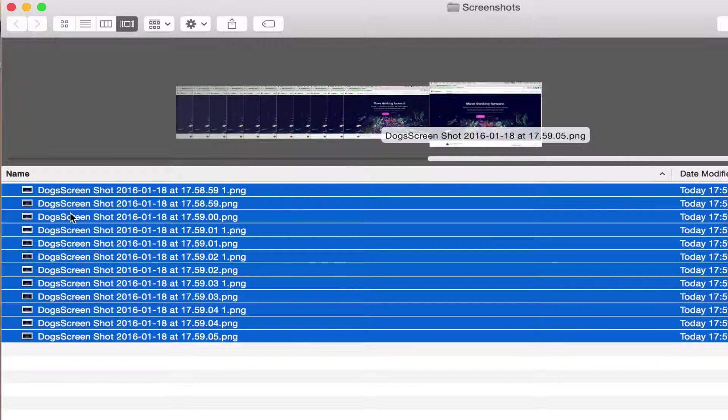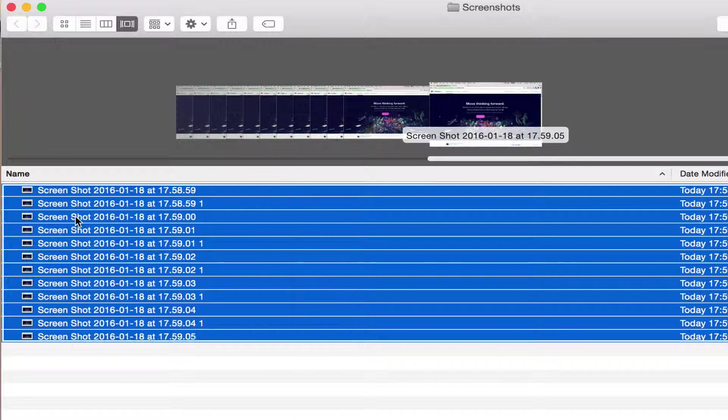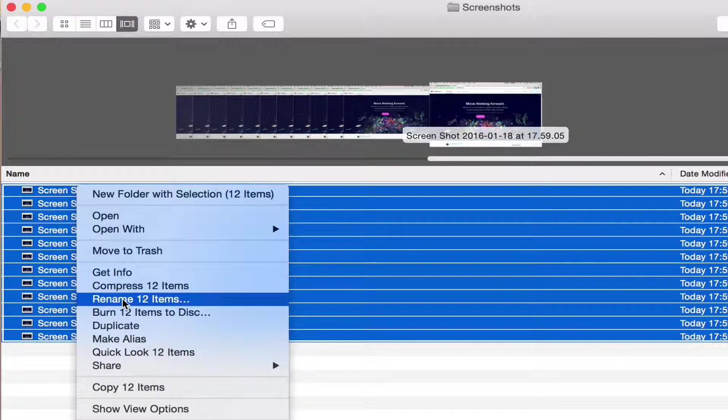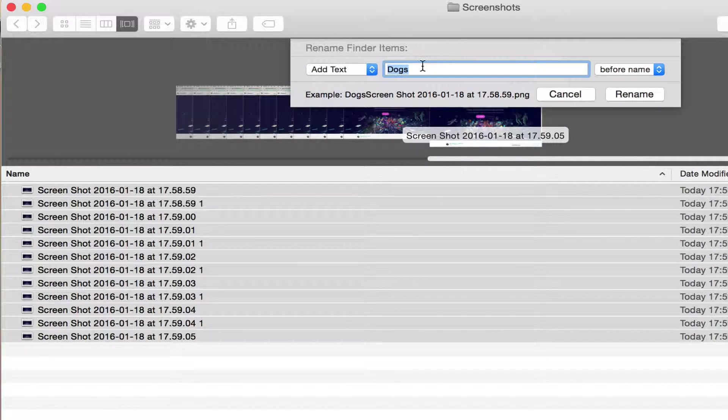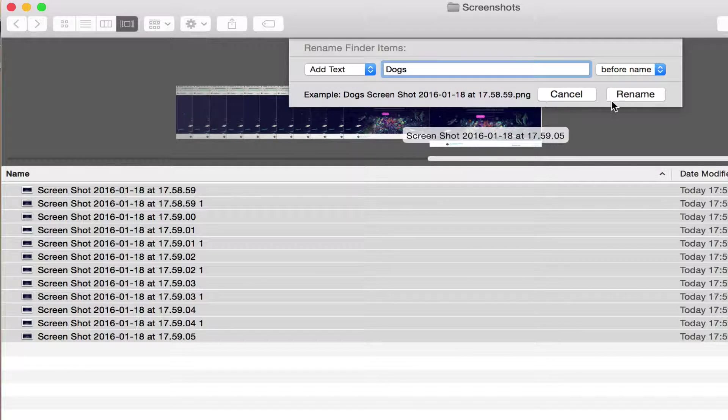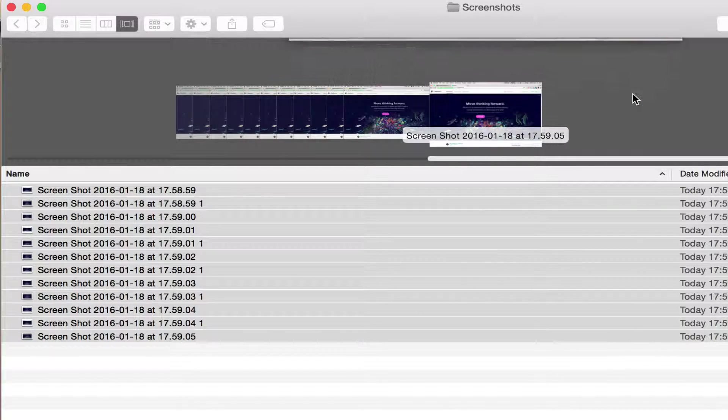So let's just do Command+Z again. Go back and this time we just make a space right after dogs and do rename again. And now it works.